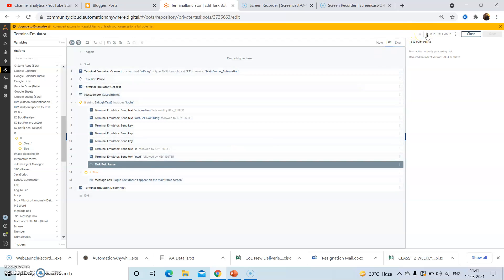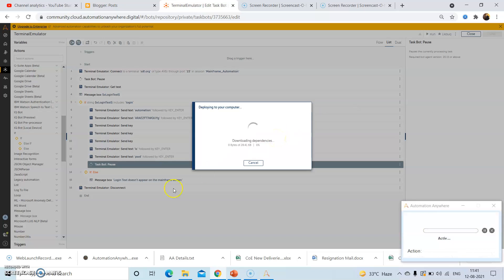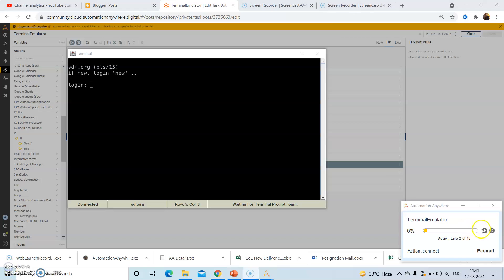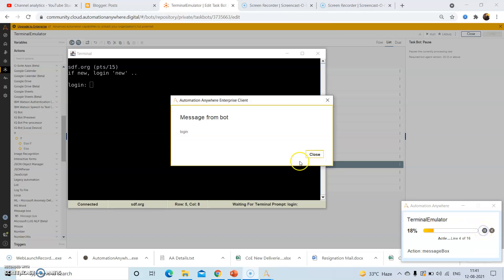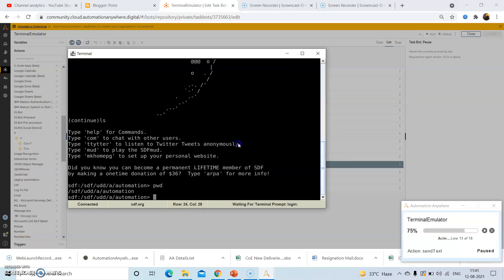So now we will run the bot to check whether the set of actions that we have written are being performed properly or not. Click on the run button. Once we click the run button, the bot will be deployed on the machine. Now we will resume the bot. As you can see, the output of that variable is login, and now it will perform the set of actions within the if condition.